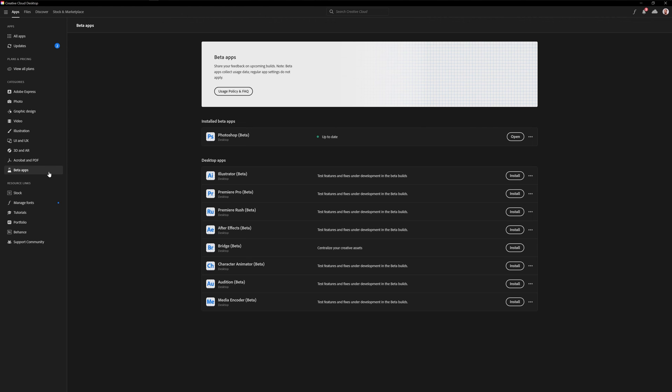In order to access the beta app, you need to go to Creative Cloud Desktop and here we get the beta apps and in this section I can open up the Photoshop beta.